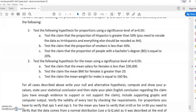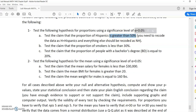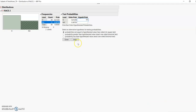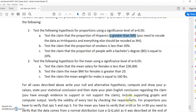The question asks us to claim the proportion is greater than 50%. So you have to choose the option 'probability greater than hypothesis value.' Go ahead and click that, and you get your p-value. This is what you have to do for the first part.